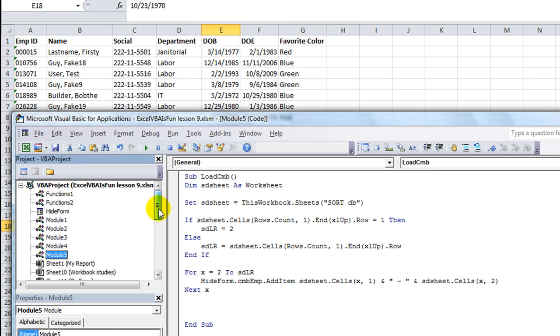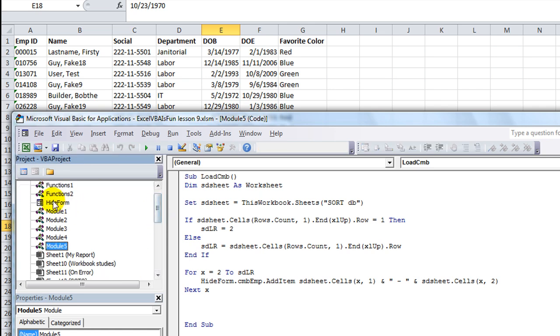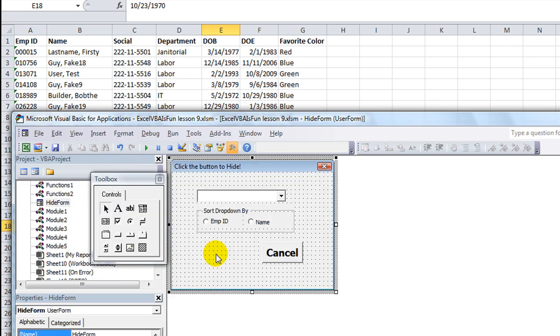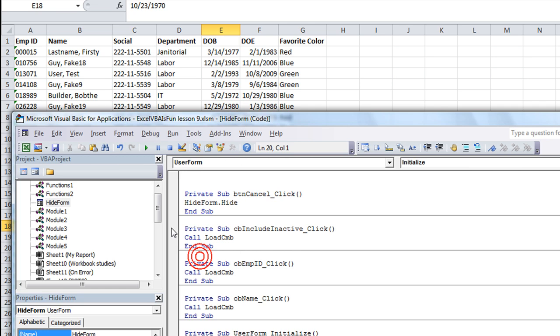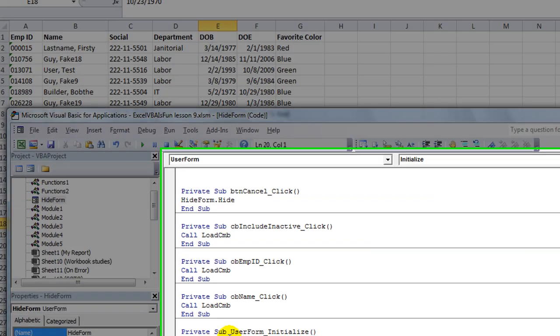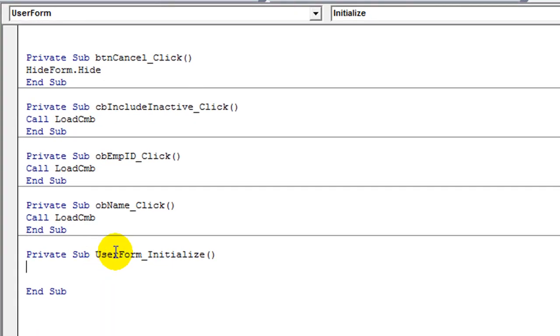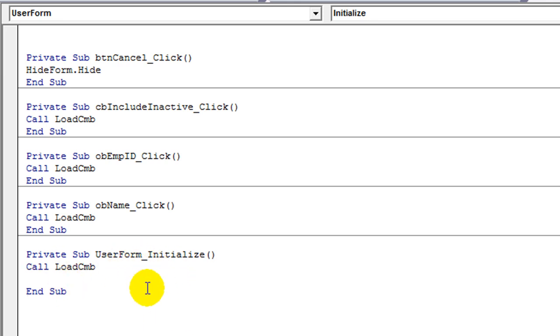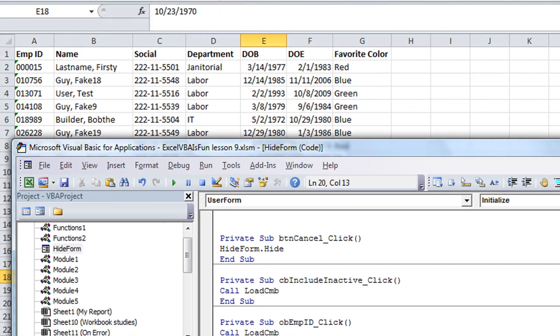We'll debug through that really quick. This is our procedure load CMB. We want to run that whenever this UserForm opens. So double-click somewhere on the background within the UserForm initialize, we're going to call the procedure called load CMB. That's all we want to do whenever this UserForm opens up. So let's hit F5.